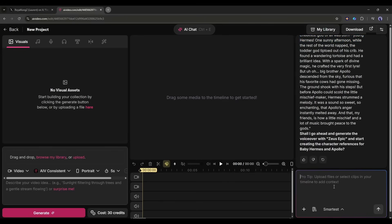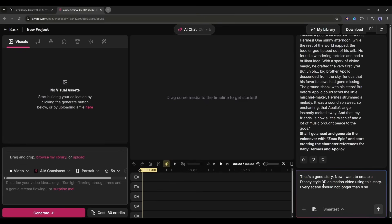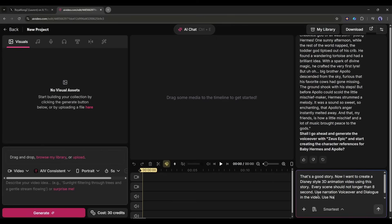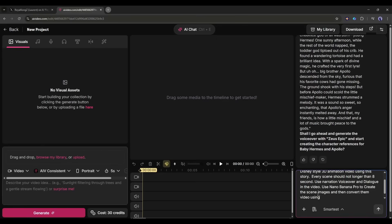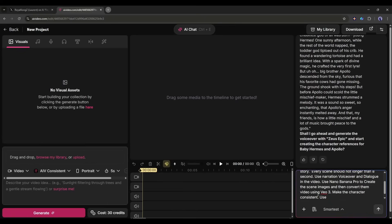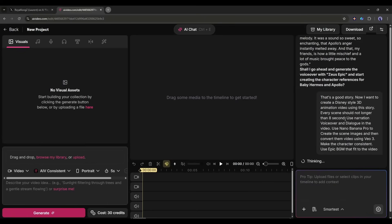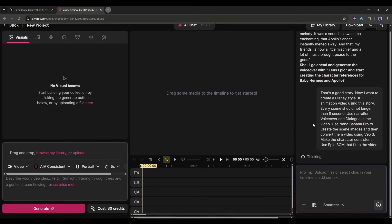I am typing that's a good story. Now I want to create a Disney style 3D animation video using this story. Every scene should not be longer than eight seconds. Use narration voiceover and dialogue in the video. Use Nano Banana Pro to create the scene images and then convert them to video using Veo 3. Make the character consistent. Use epic BGM that fits the video.